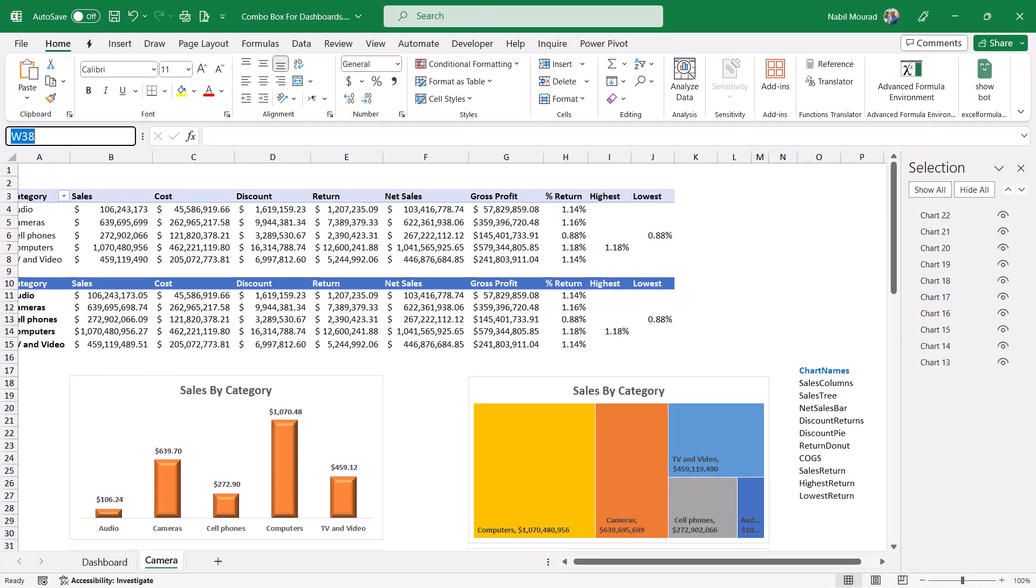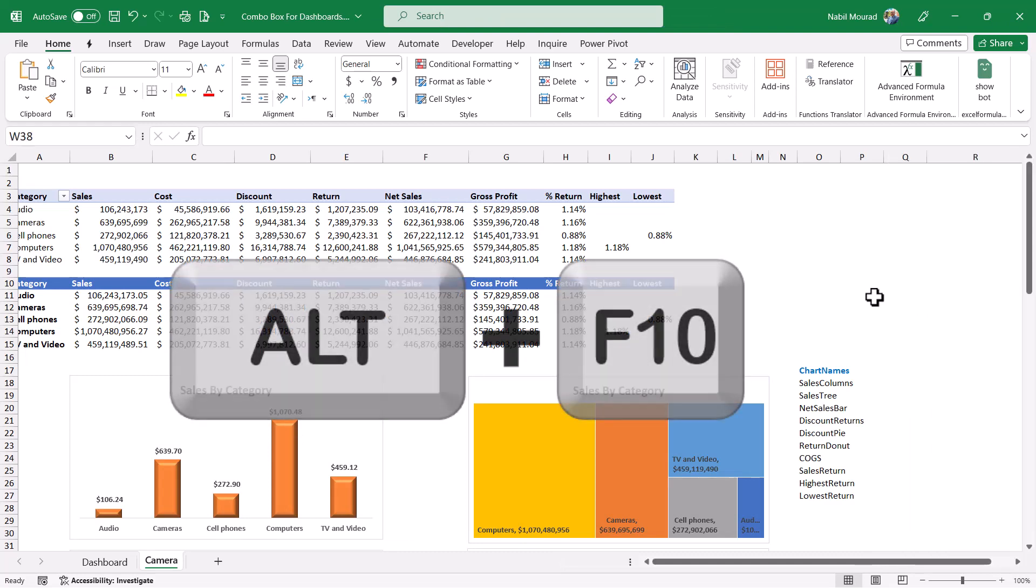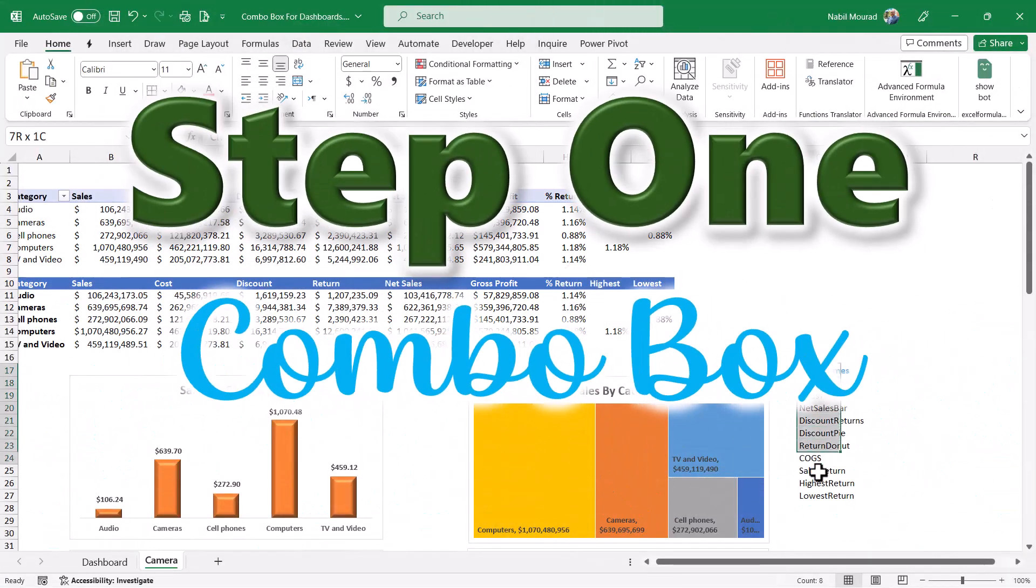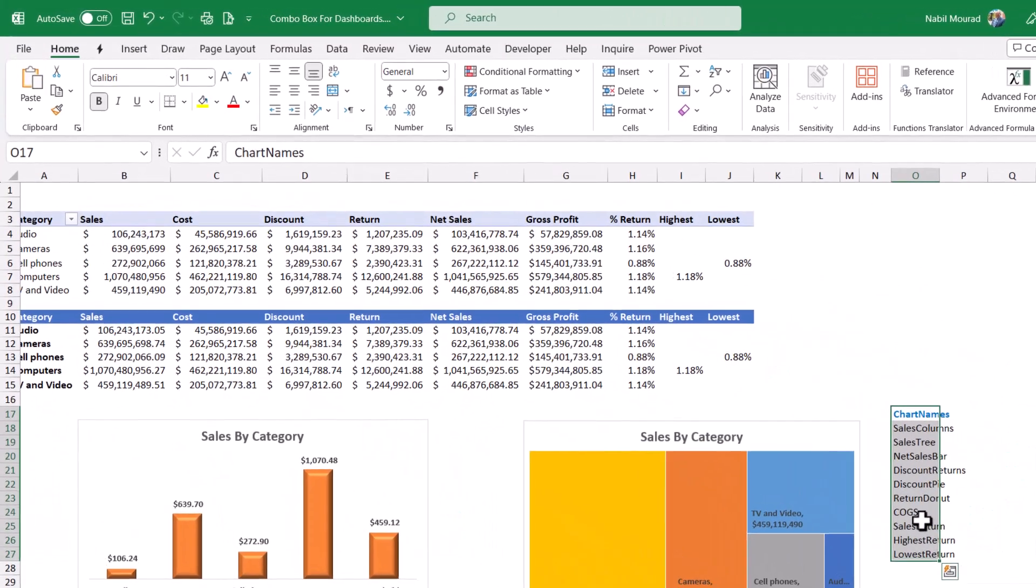I can reveal all the charts by clicking on show all in the selection pane. When I click on show all, now I can close the selection pane. At any time, you can bring it back by using the shortcut Alt F10. I start by creating my combo box. This is step number one.